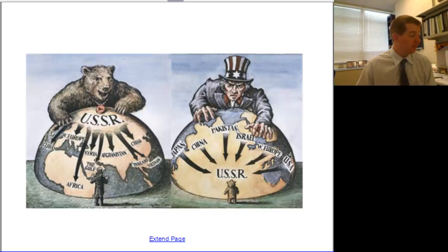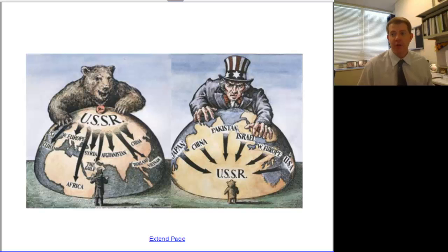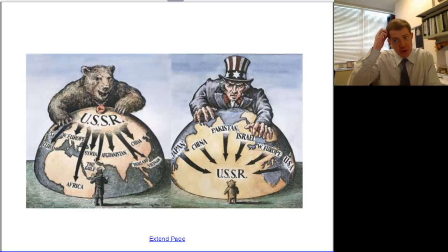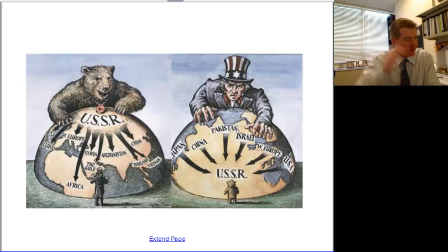Hey guys. A little Cold War action here. Just take a look at these images — the dueling images.